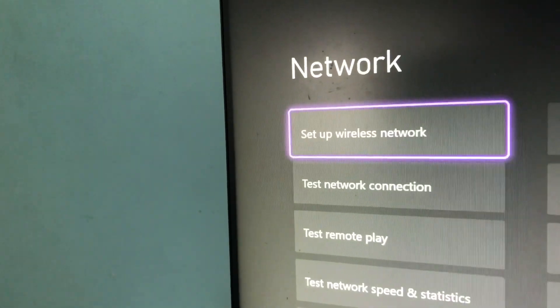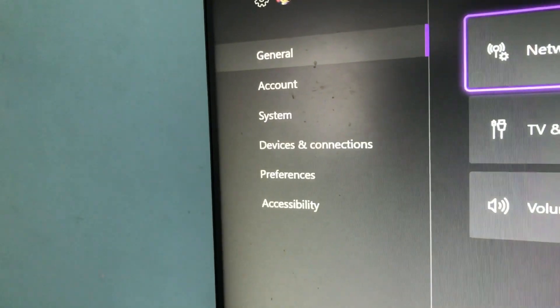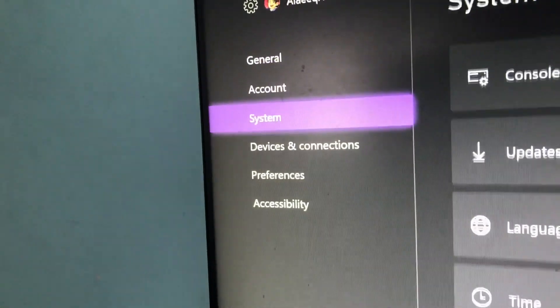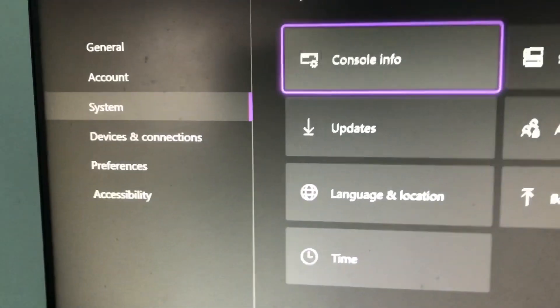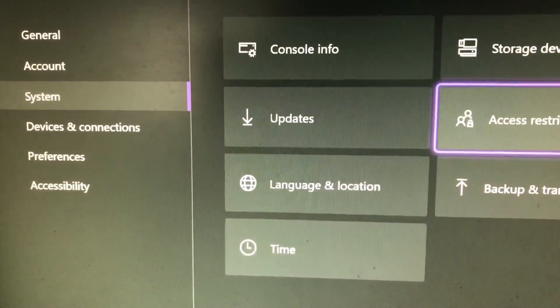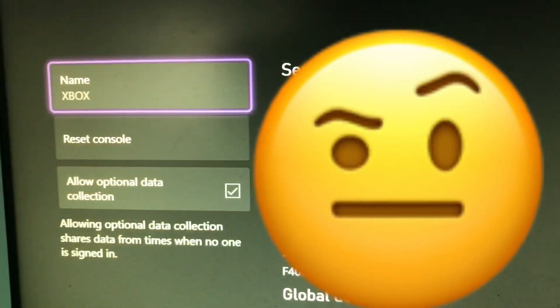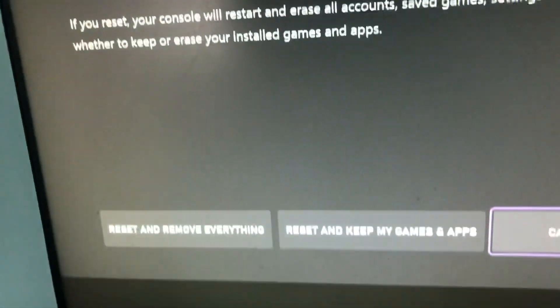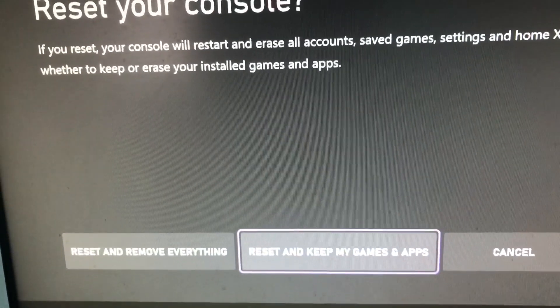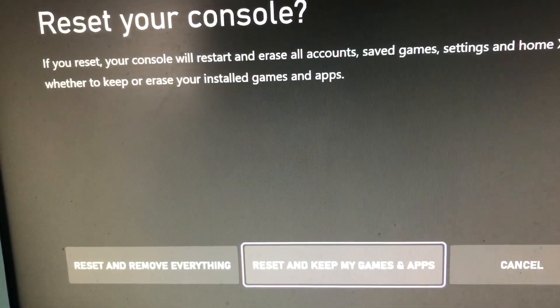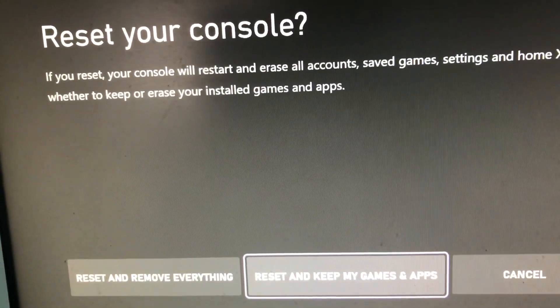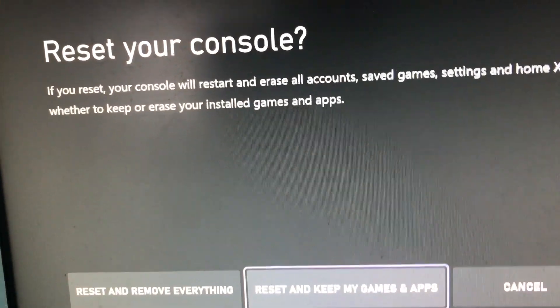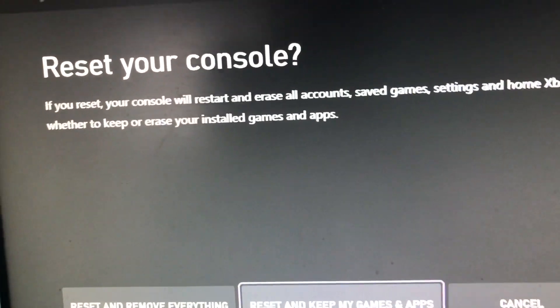Or if that doesn't work, you should go to System, then go to Console Info, and go to Reset Console. Select Reset and Keep My Games — so you keep your stuff but you reset it, just to reset it.